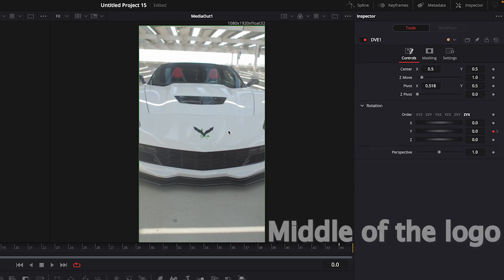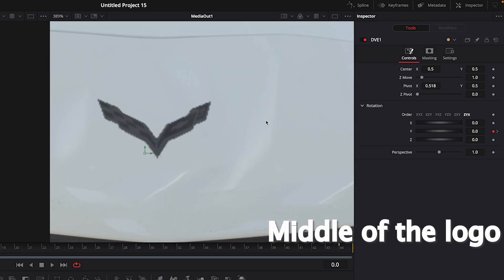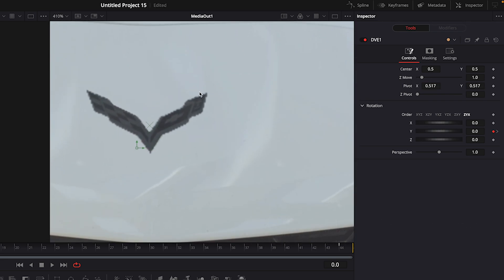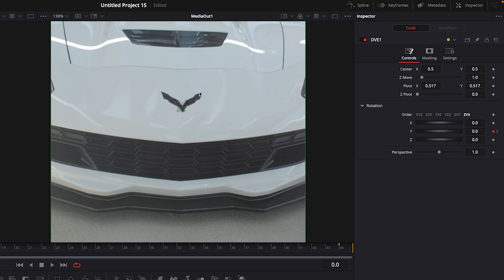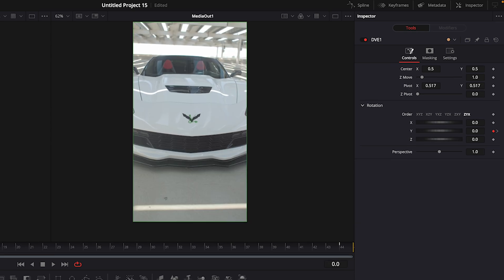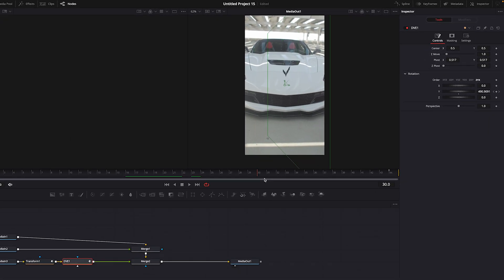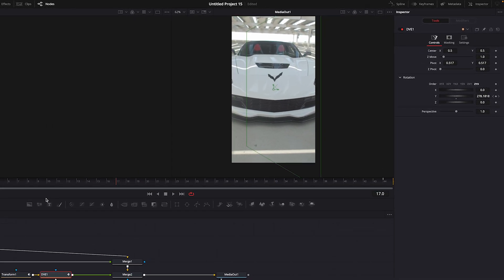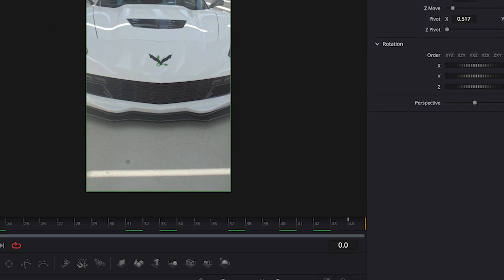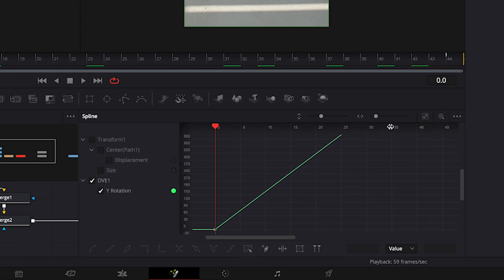Move pivot to the middle of the clip. Open spline window and smooth out the graph.